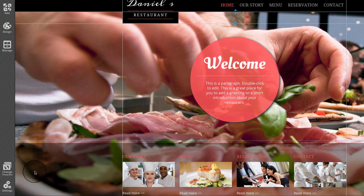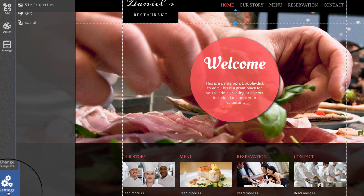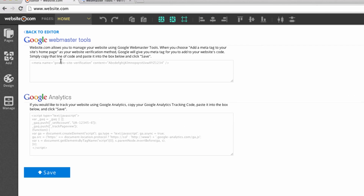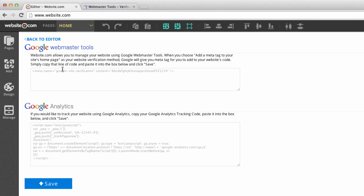If you're an advanced user, you can go to Settings and then SEO. If you want to have the full benefits of Google Webmaster Tools — for example, seeing crawl error reports — you can create a Google Webmaster account.